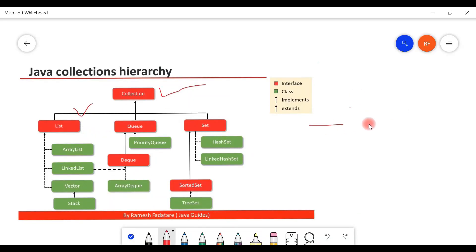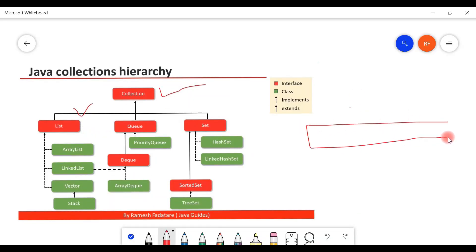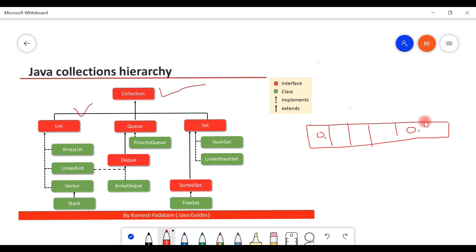Let's say we have a list and it has objects like object one, and then object one again. The list starts with index zero, just like arrays.